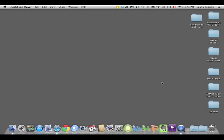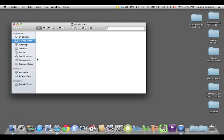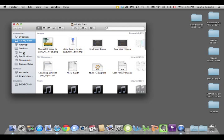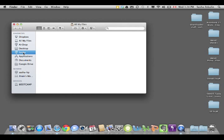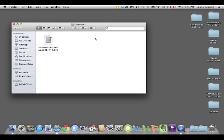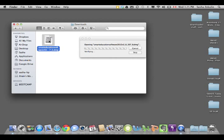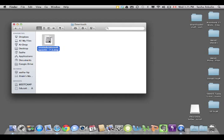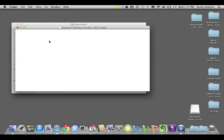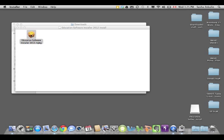So now my download is complete, and I'm going to go find it and start the installation process. I'm going to go into the Finder, and I'm going to click on My Name, and here I see Downloads inside my Sasha folder. So here's the Smart Education Software 2012 package. I'm going to double-click on that and it'll open this up. And then I see a little box that I need to double-click on to start the installation process.